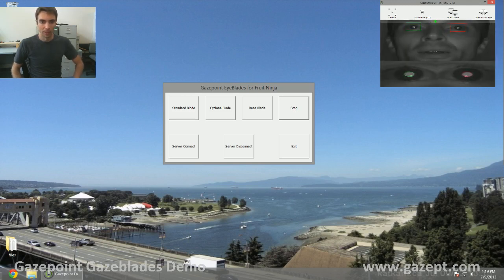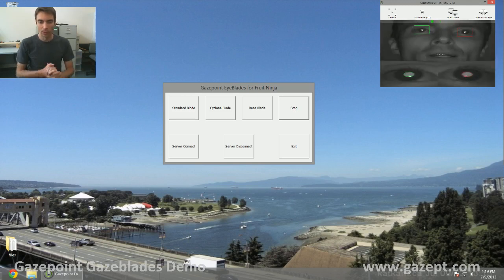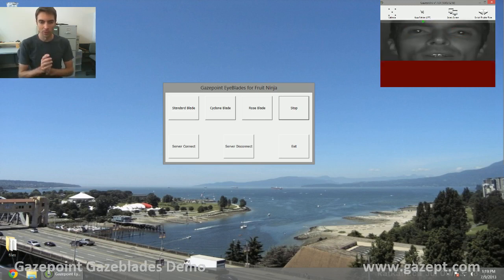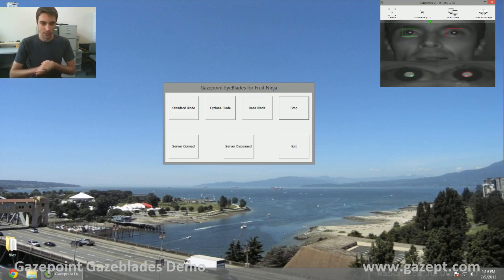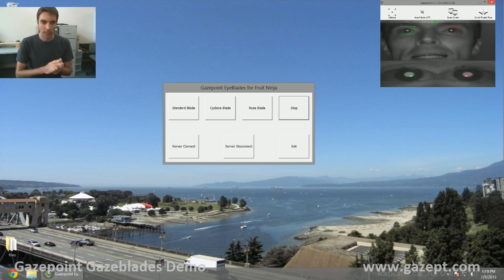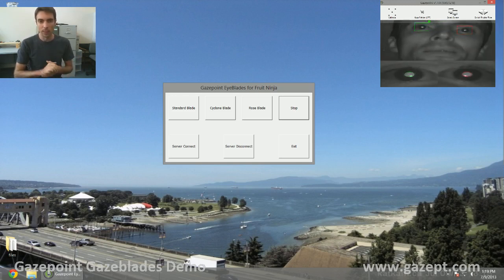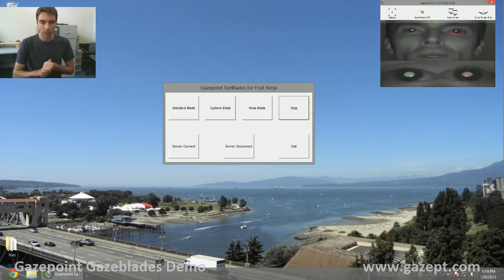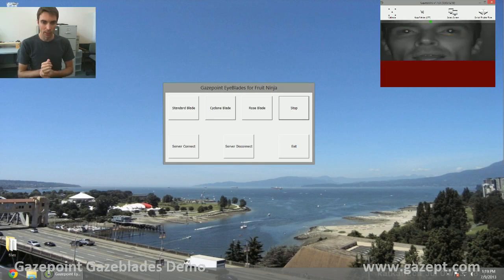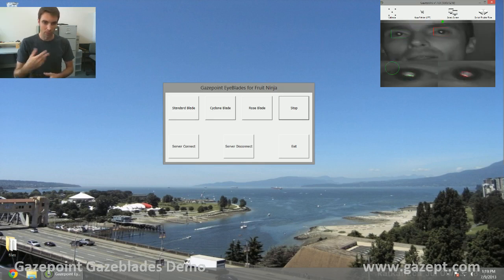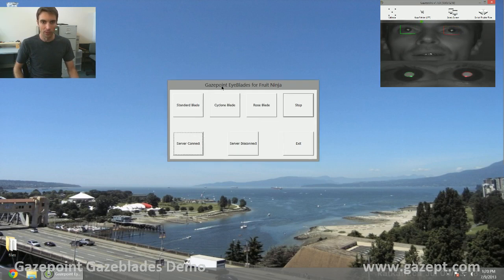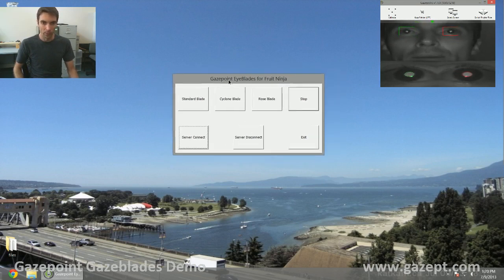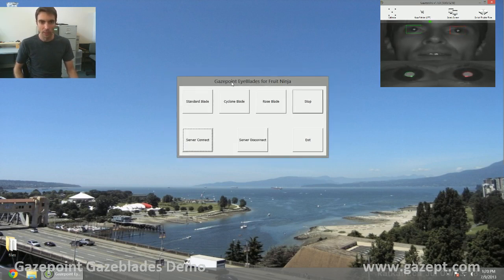Hi, my name is Craig and I'm going to walk you through a little application we've developed for the GazePoint eye tracking system. This is a demo system that shows the use of eye tracking in a third party game. We have a little application here called GazePoint Eyeblades.